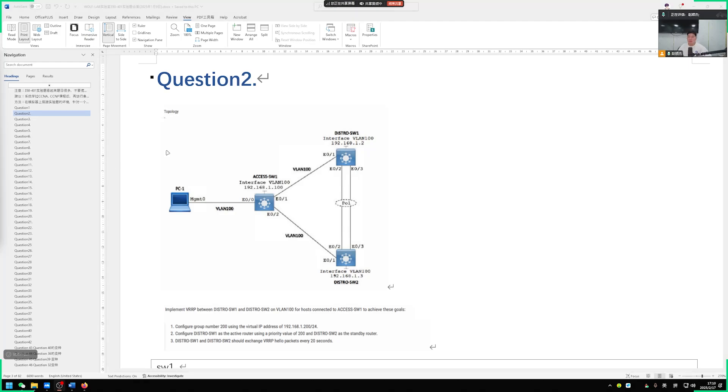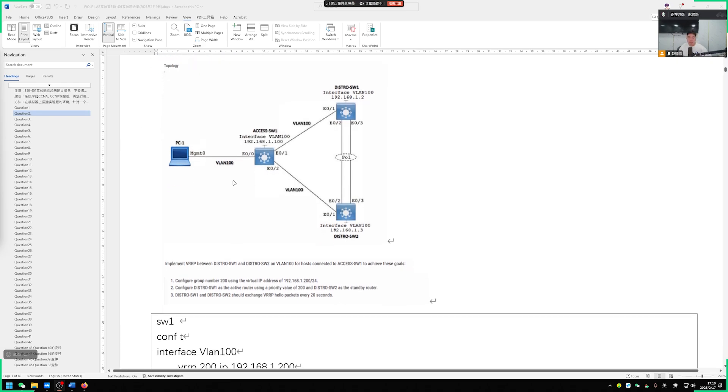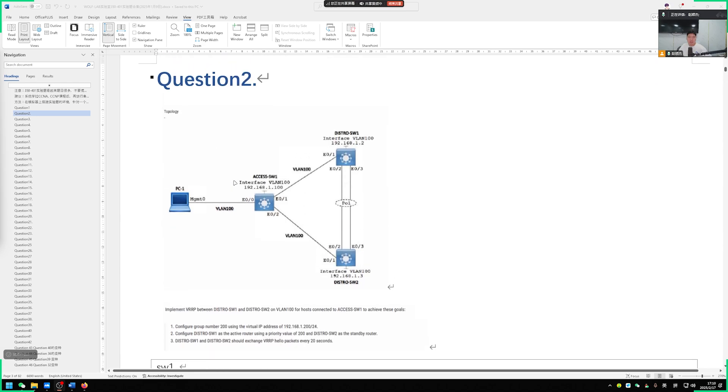Next, we will explain about our second question in the practical part of the CCIE 350-401 Encore written exam. Now, let's talk about an experiment on VRRP.